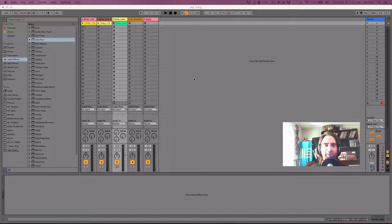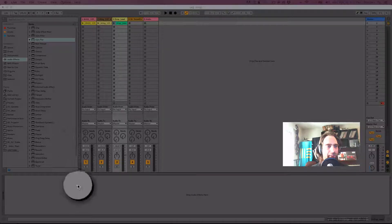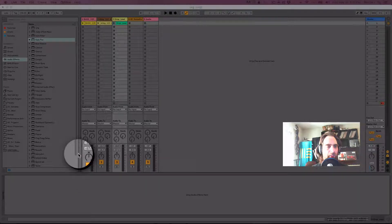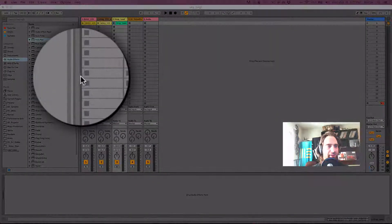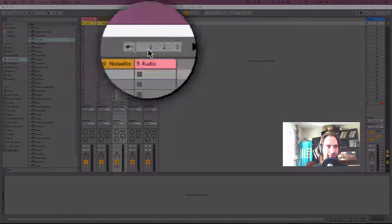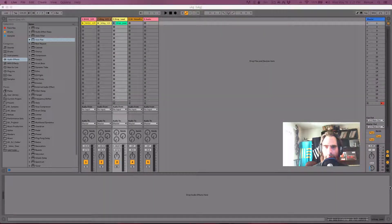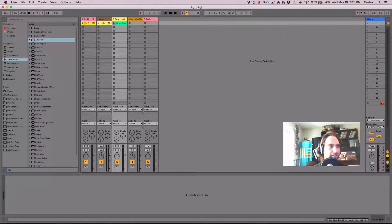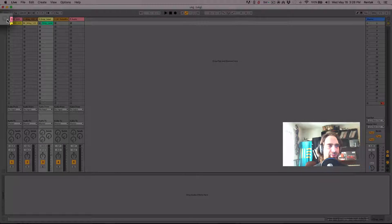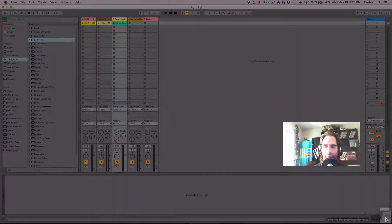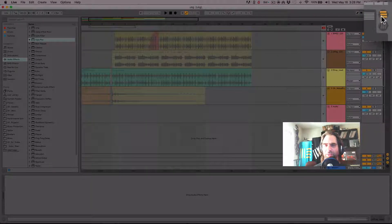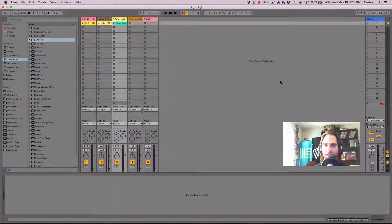To start off, just take a look at the interface of Ableton Live. You'll notice it has a darker gray background — really thin lines if you follow my mouse. Each section has an even darker gray line surrounding it, and some of them have these little triangle tabs that we can open and close on the corners. Up here on the top right, we have these two little buttons that switch between arrangement view and session view.